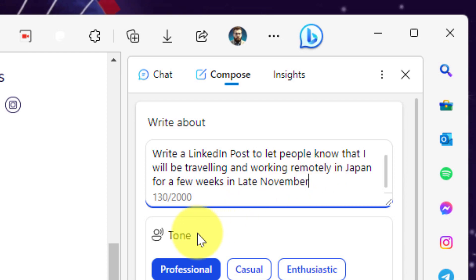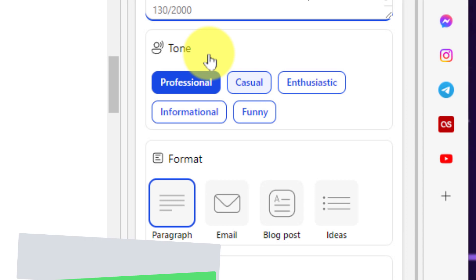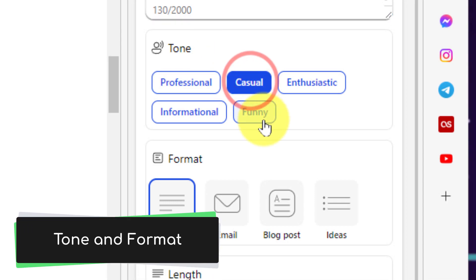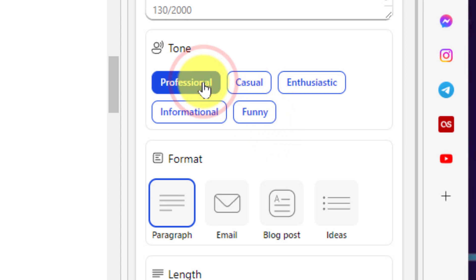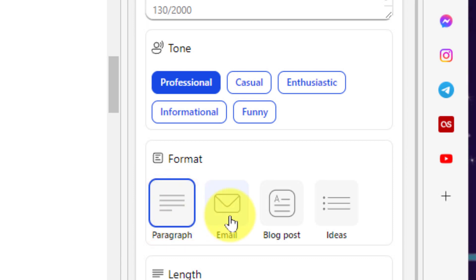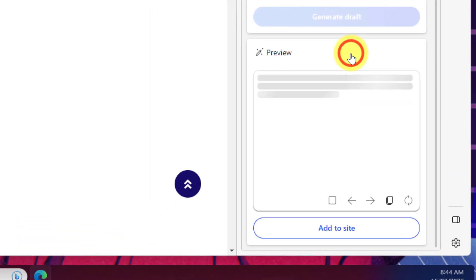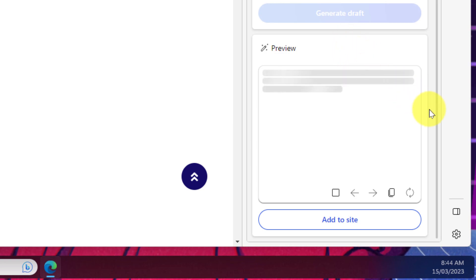Then I need to head down to the next option which is to select the tone and the format of my post that I would like. I can select options such as casual or funny but because this is LinkedIn I'm going to say professional. I'm also going to leave the option as a paragraph but there are options for email, blog post, or a list of ideas if you'd like. Then we need to select the length that we would like our post to be and once we've selected it we hit generate draft and it'll take a few moments for the AI to come up with a response based on the parameters we've given it.